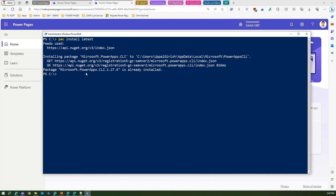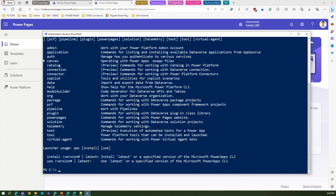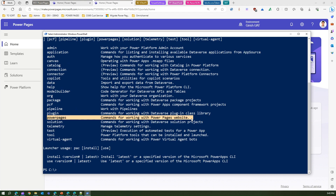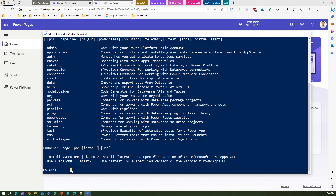This command will update your PAC CLI version to 1.27.6. You may notice some changes Microsoft made regarding the 'pac pa portal' command. Earlier we had 'pac pa portal,' but now we have 'pac power pages.' Going forward, use 'pac power pages' — 'pac pa portal' is still supported but may eventually be deprecated. So the first step is to install the latest CLI.